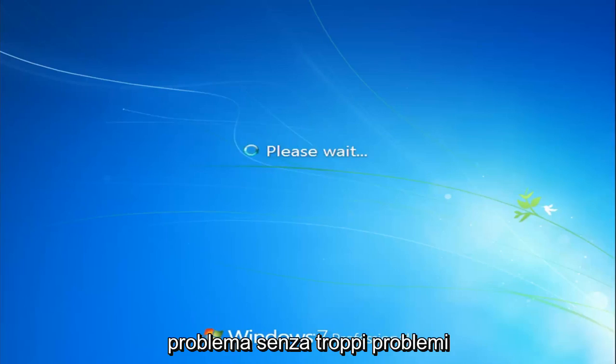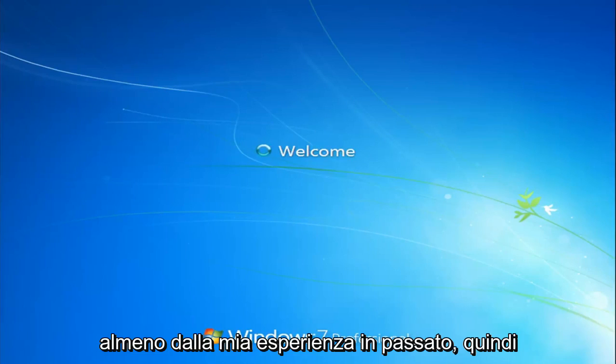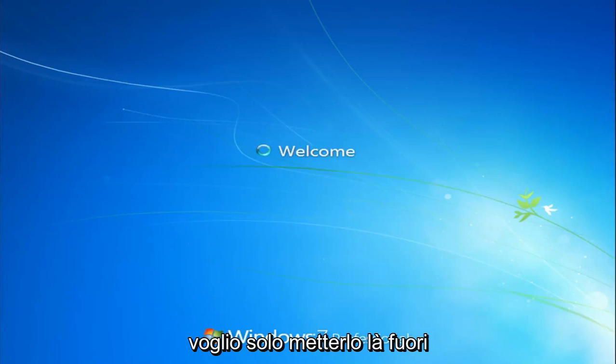But I just thought I would put up a quick video of how to hopefully resolve this issue without too much of a hassle, at least from my experience in the past. So I just want to put that out there.